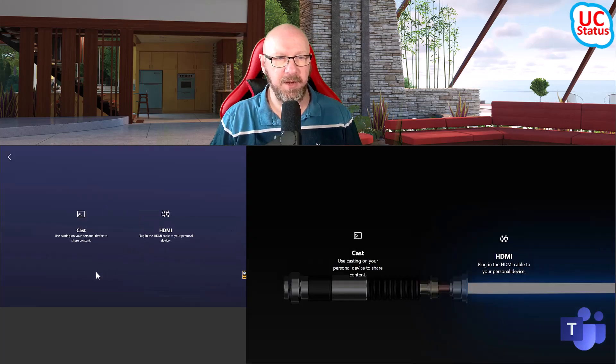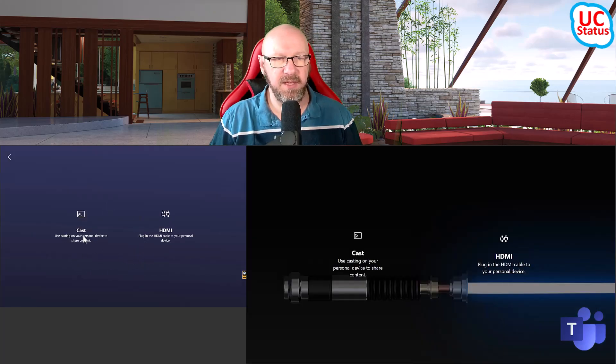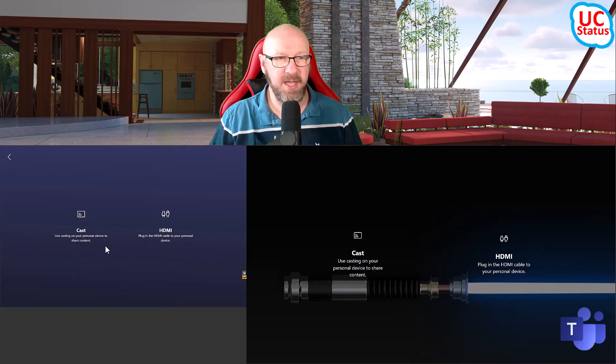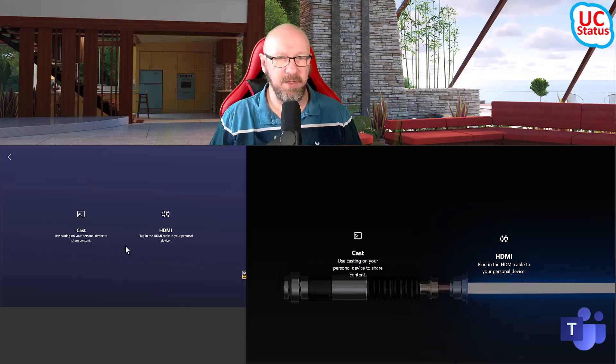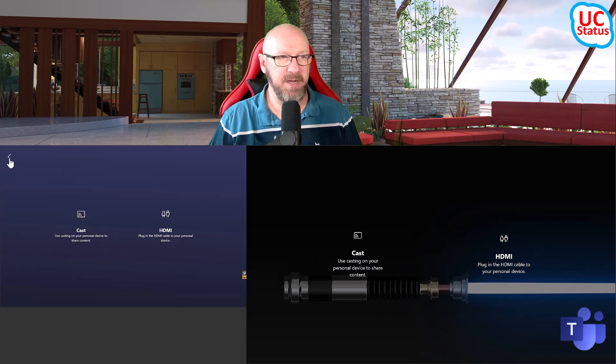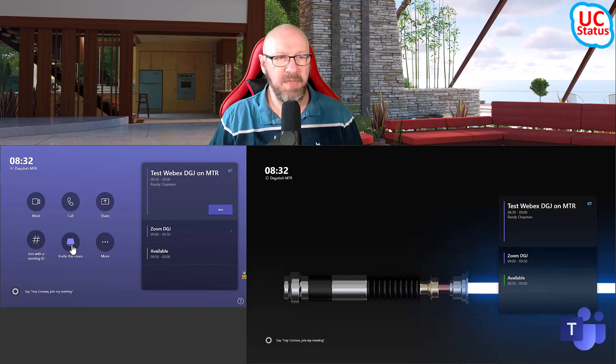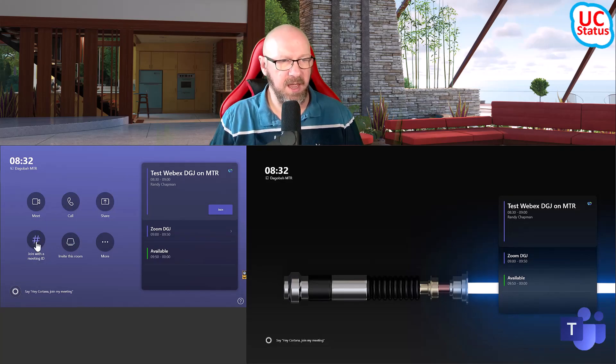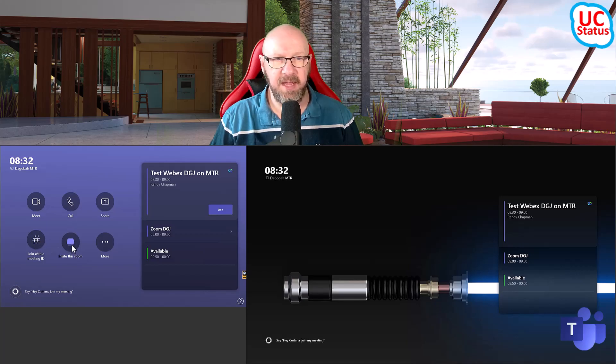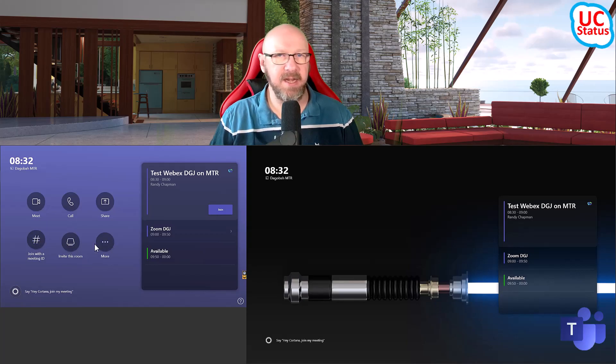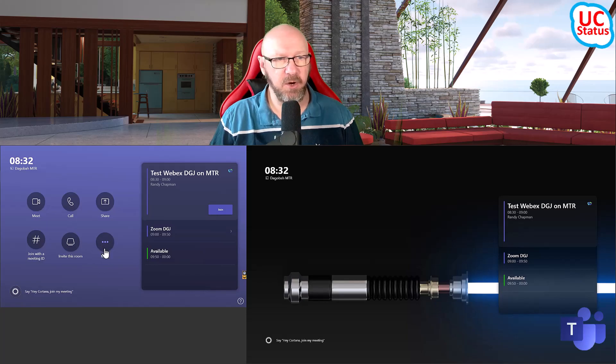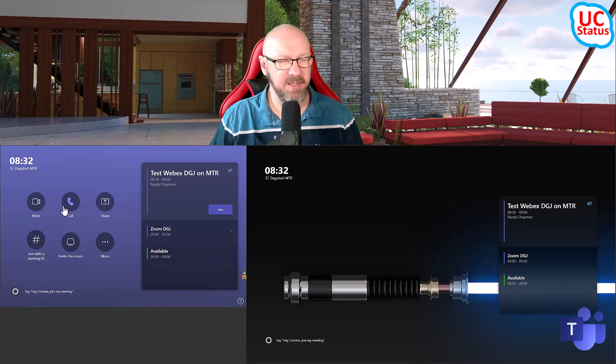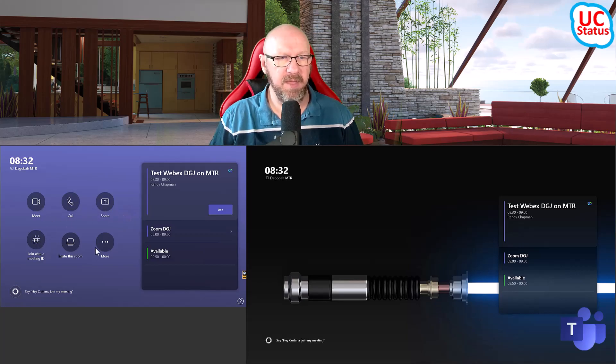I've got a share button. So the share button actually just comes up with two choices. I've got the ability to cast, and I've got the HDMI ingest. And it puts that information on not only the touch console, but the front of room display for everybody to see. The other thing is invite this room. So if you remember the older interface, the join the meeting and the invite this room were actually hidden under the more button. So previously, all you had was the meet, a dial pad, call and share, I think is the main buttons on the front of room display. And then everything else was hidden under more.